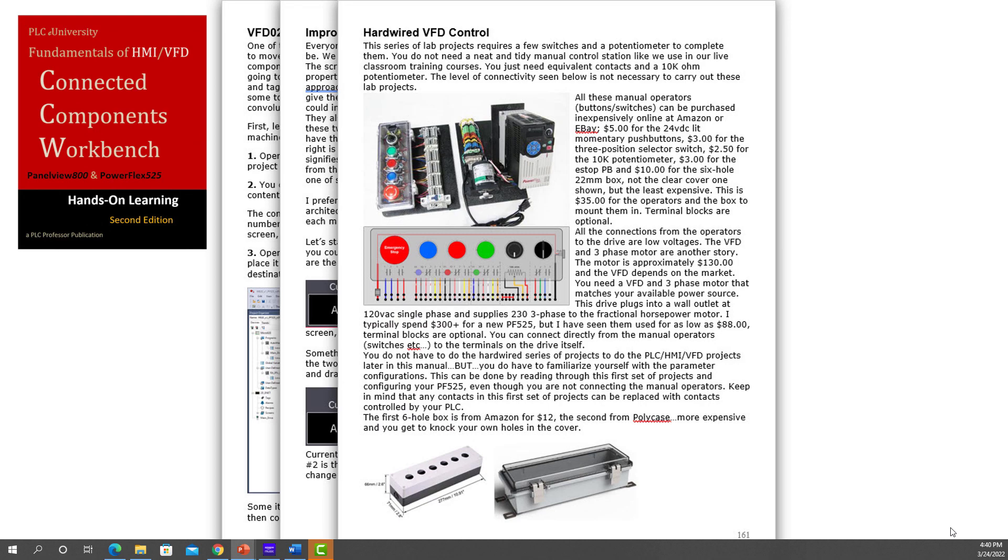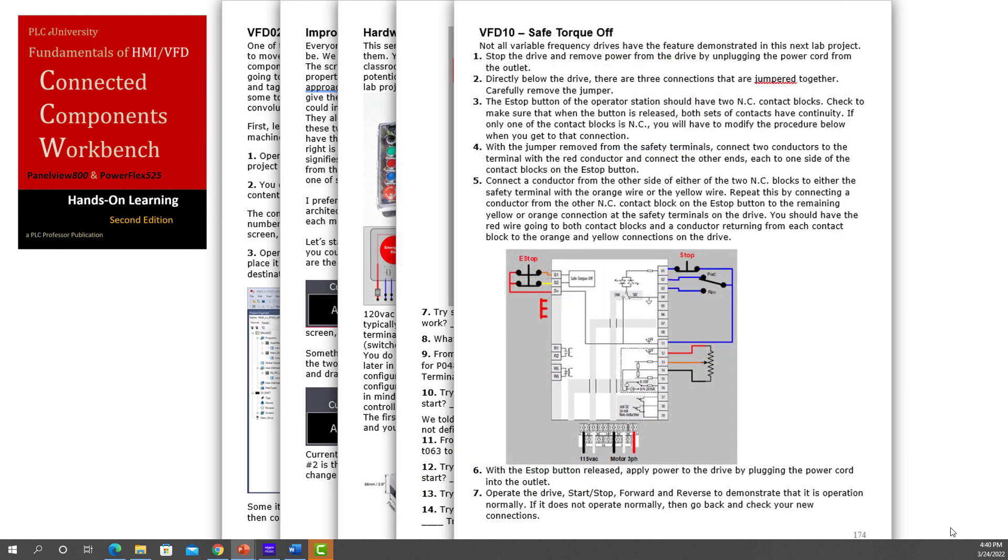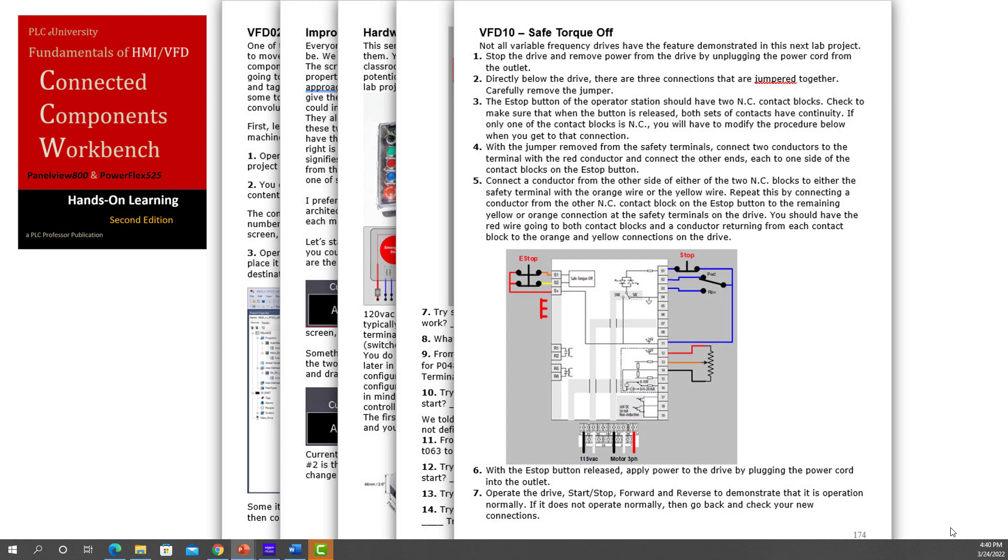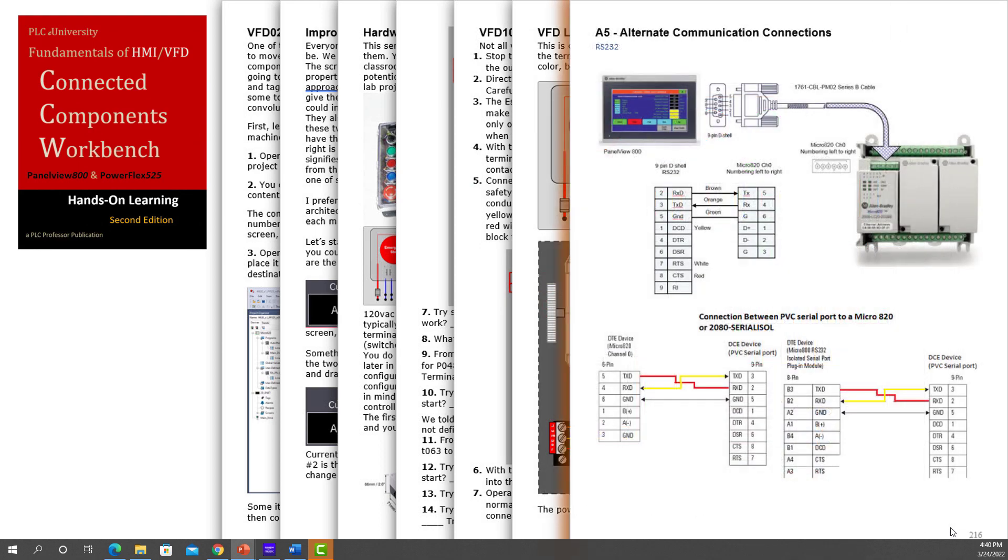We have some variable frequency drive. We have some hardwired control labs, too, in addition to integrating it into a Micro 800 controller.